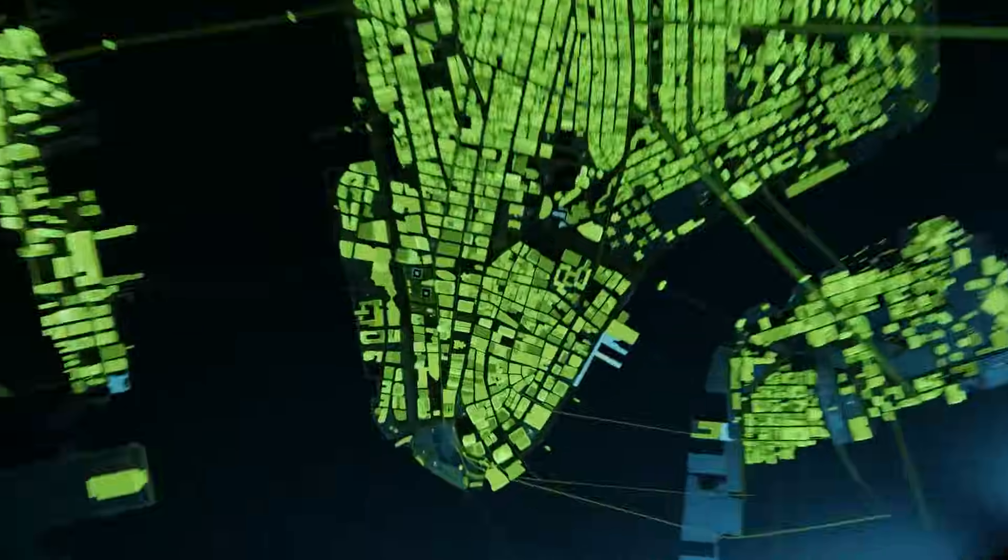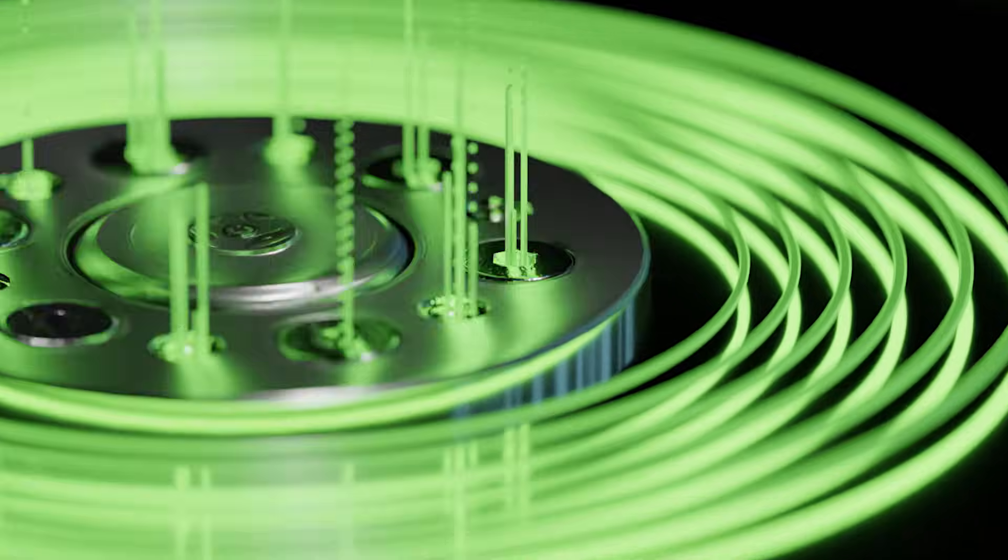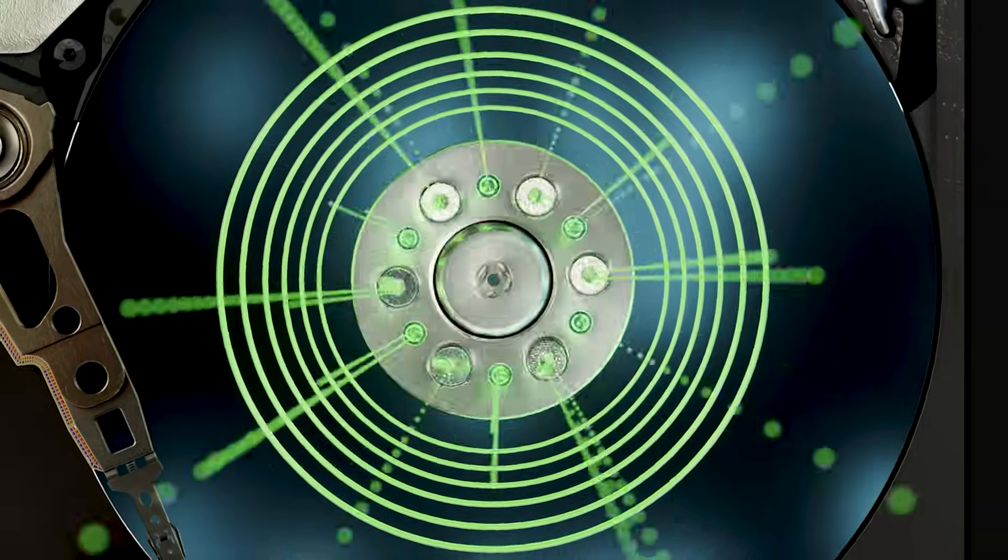From Wall Street to Main Street, Seagate's drives spur innovation, storing the data that keeps the global economy moving.